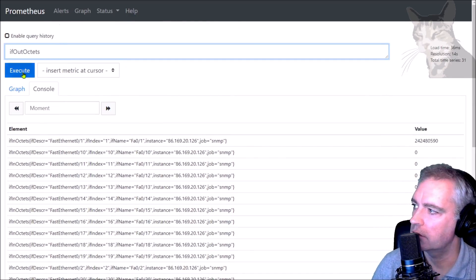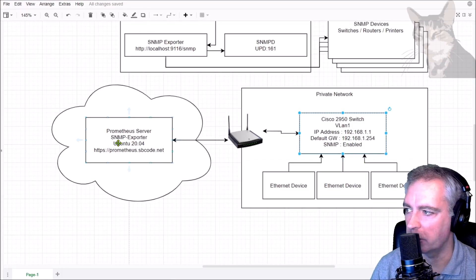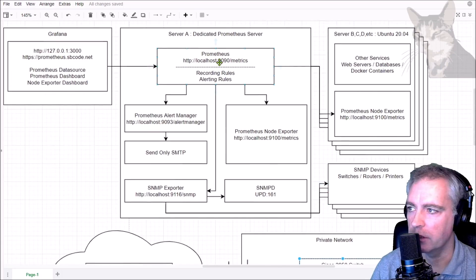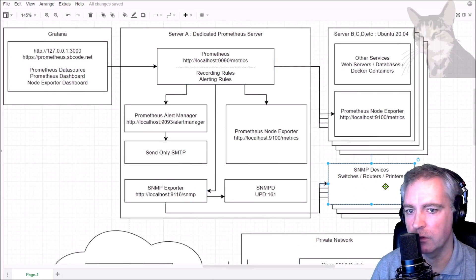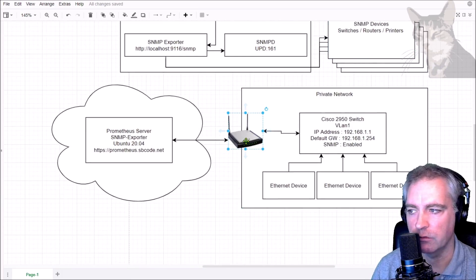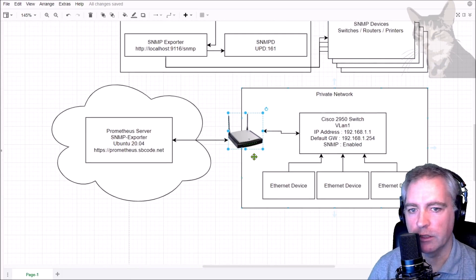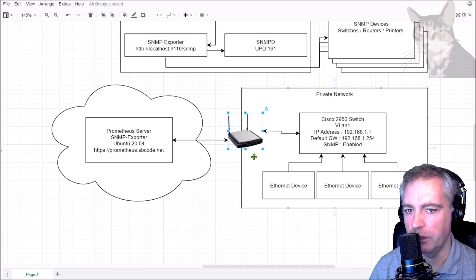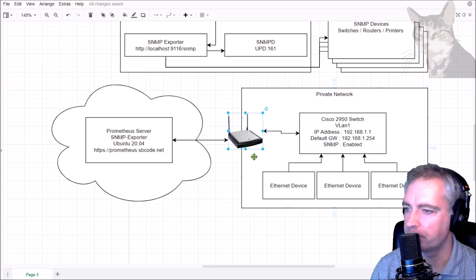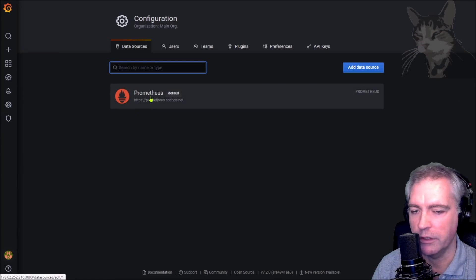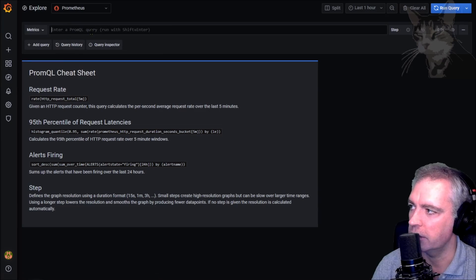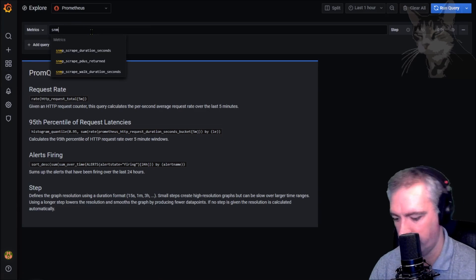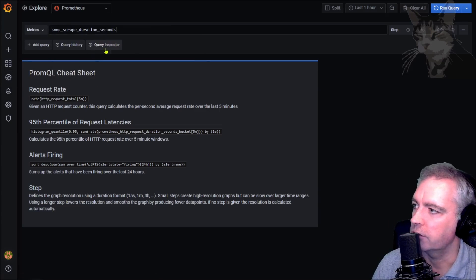That's working, that's very good. My Prometheus server is querying the switch. We have this Prometheus SNMP exporter querying one of my switches on my network, and this time it's an external network, so I had to create the extra firewall rule on my router. Since I installed Grafana in an earlier video, I'm going to view this now in Grafana.